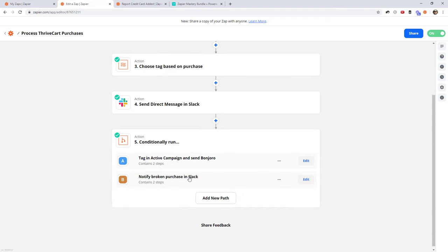I hope at least one of these workflows has sparked some ideas for you to go away and automate something in your business. The world of workflow automation is so awesome because it allows you to save time — and if you're like most business owners, you're probably super busy. Remember, if there are any automations you want more detail on, please let me know in the comments below, or just let me know what idea you got out of this. I'm Jimmy from JimmyRose.me, and if you'd like to learn more ways to automate your business, hit that subscribe button below.